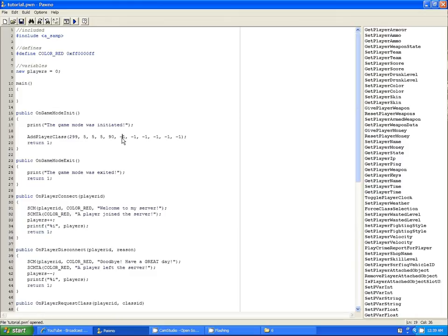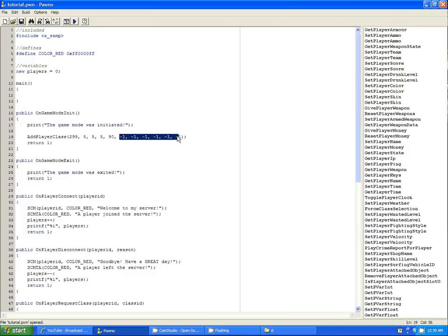And then you have weapon 1 ID, weapon 1 ammo, weapon 2 ID, weapon 2 ammo, weapon 3 ID, and weapon 3 ammo. Minus 1 basically means null, so this player is not going to have any guns.